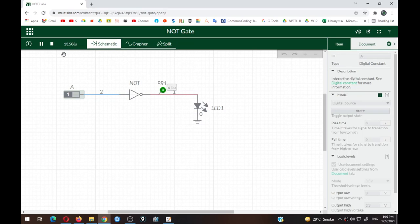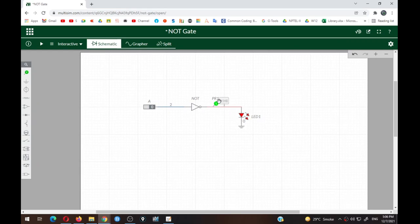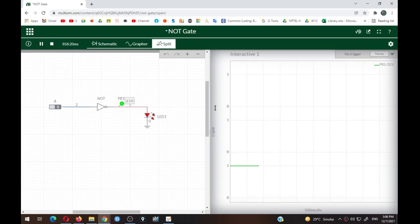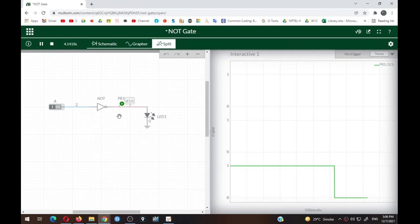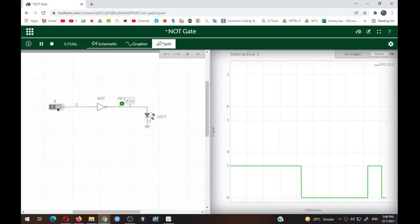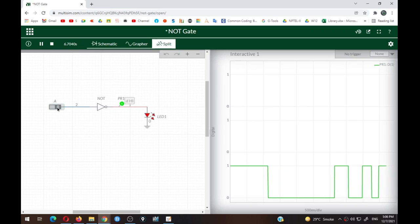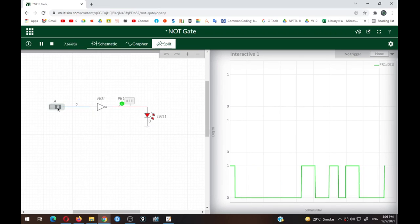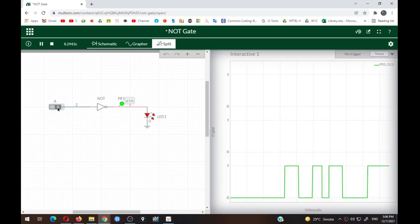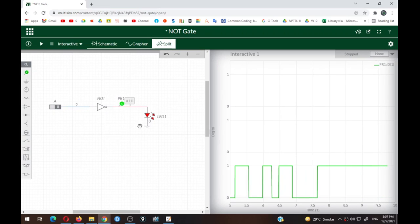To check the output waveform, click Run Simulation again and click the Split Window button. You can see when input is zero the output is one, and when you toggle the input to one the output goes to logic zero and the waveform goes low. By toggling the input you can change the output, which is visible in the output waveform. This is how you plot the output waveform for any logic gate.